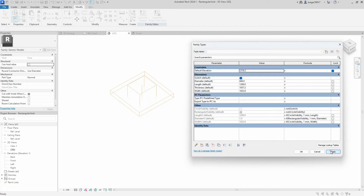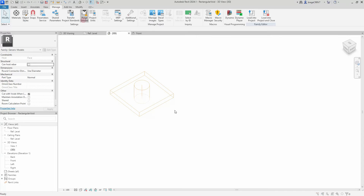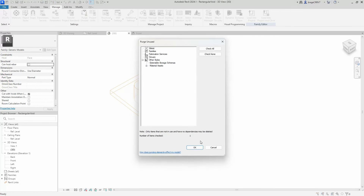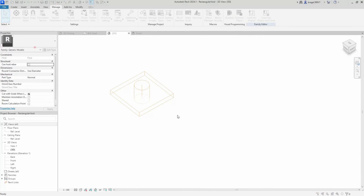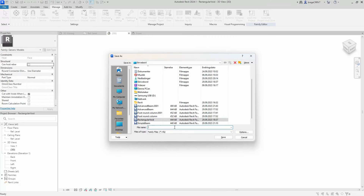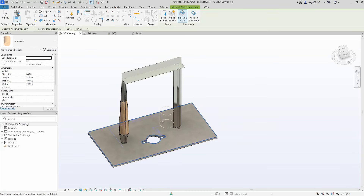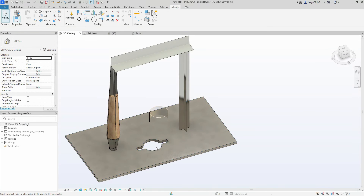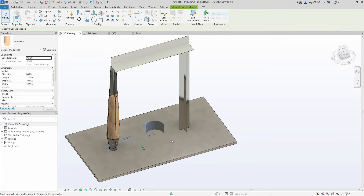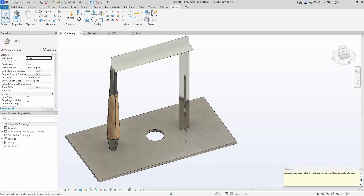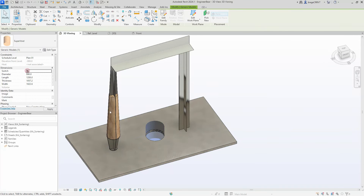We proceed to do some flexing. We're changing the switch on and off, and as you can see, the circular gets big and the rectangular gets big when it's turned on and off — just as intended. We go and purge our family. We save it as 'Super Void' because that is what it is now. We then load it into the main project and place it out. We delete our old void and we start cutting. We switch between the rectangular and the circular.